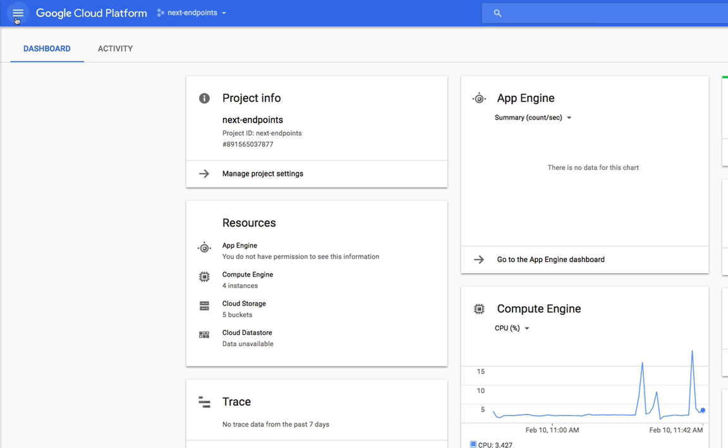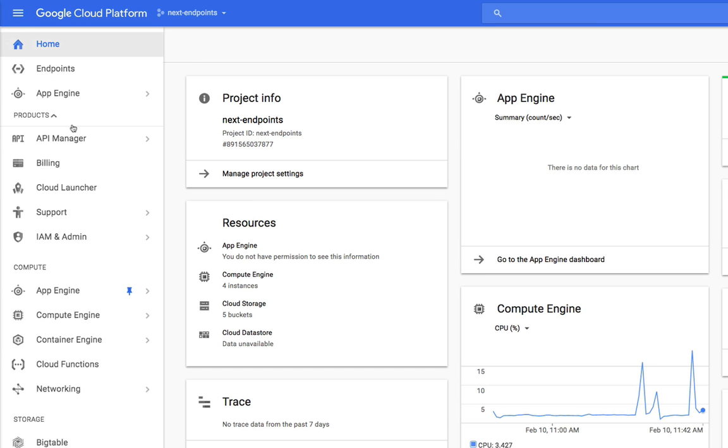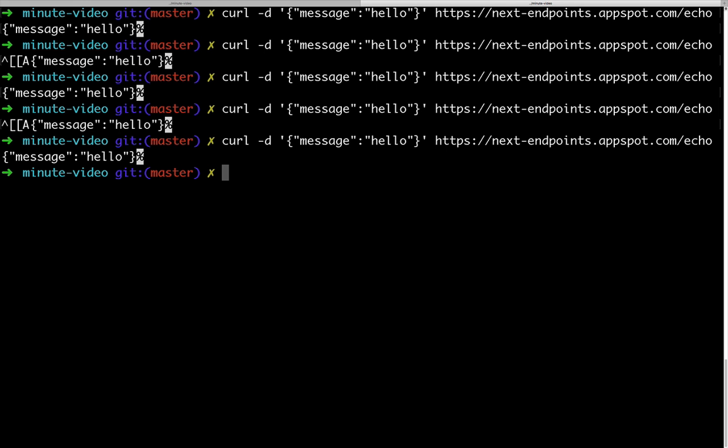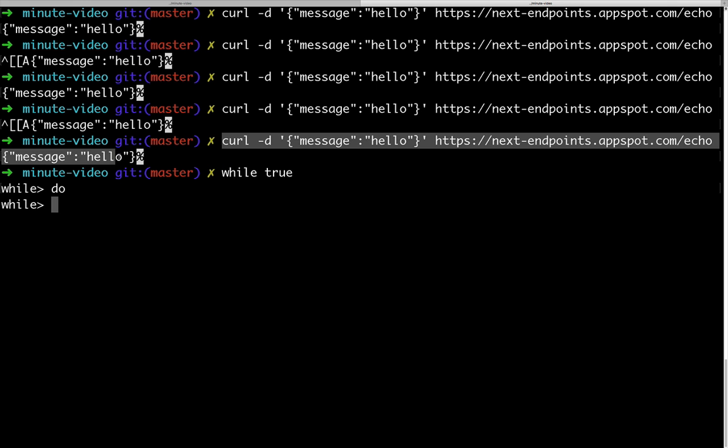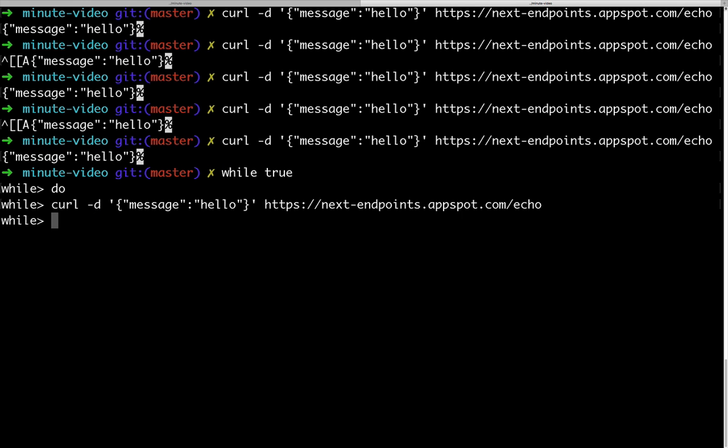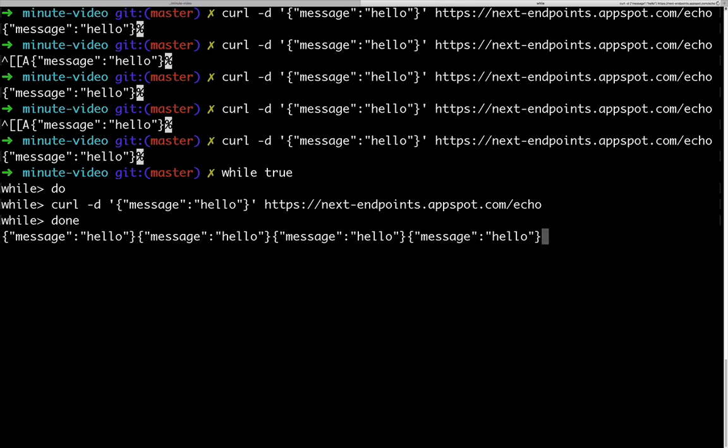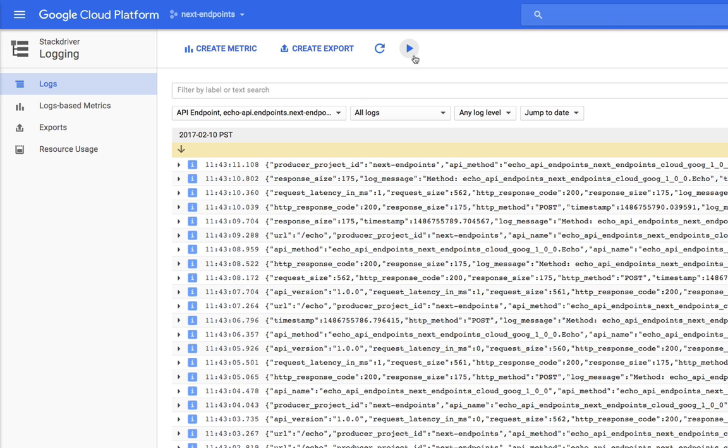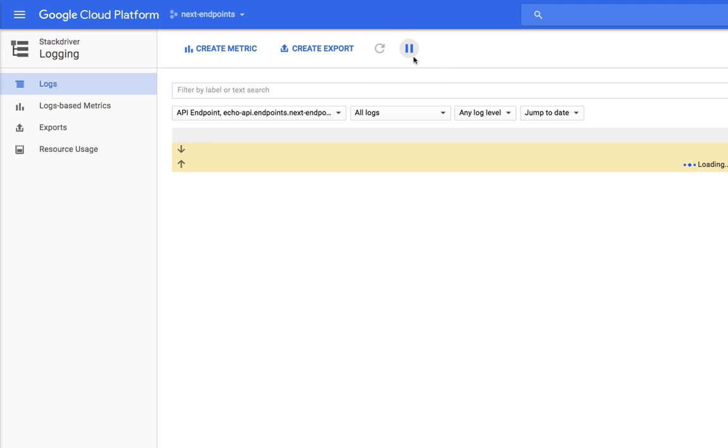Now that we have deployed our application and the corresponding OpenAPI specification, we get to enjoy monitoring and logging. We can fake some traffic and see how the graphics react to it, or go see how the logs appear in real time.